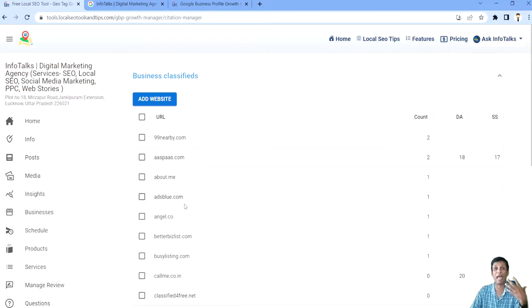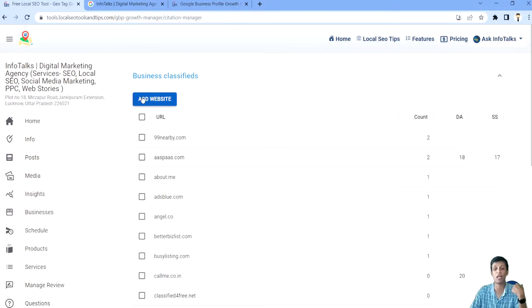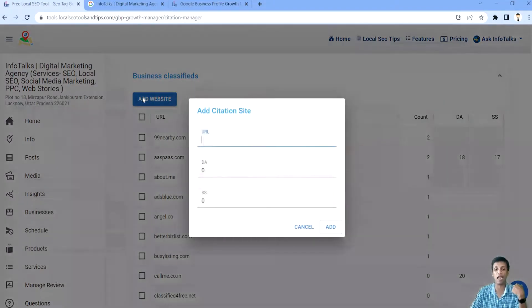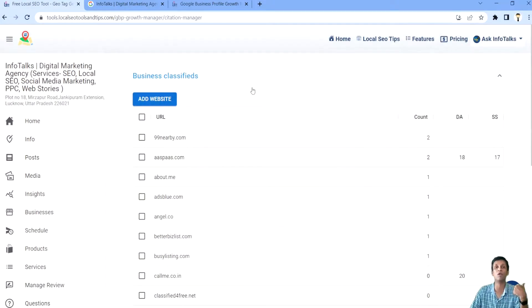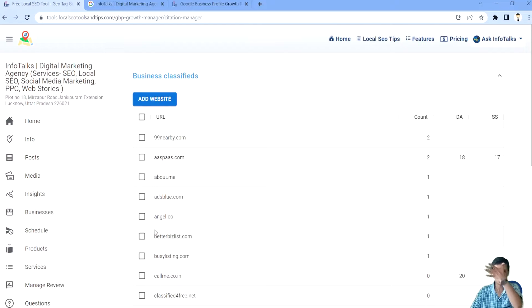Still if you want to add your website for which you want to create a citation here, you can click on add website, add your URL and click on add and it's simple. You will be able to view that particular website here.